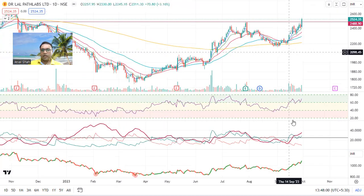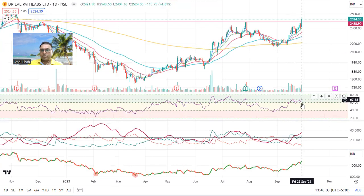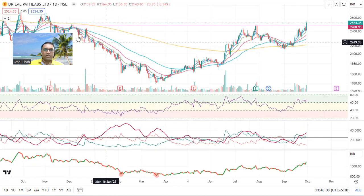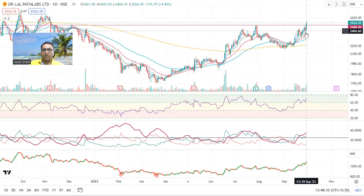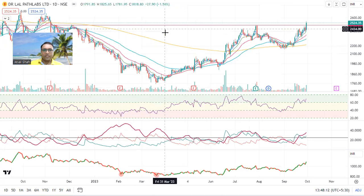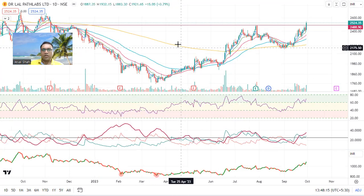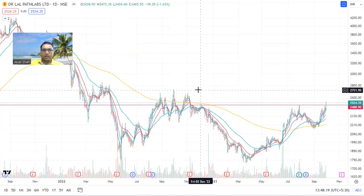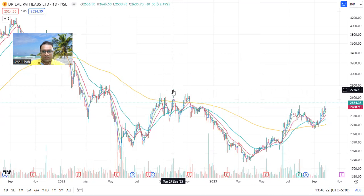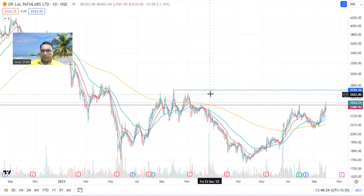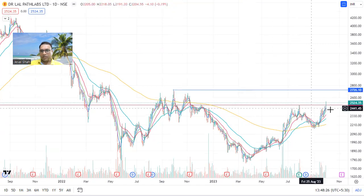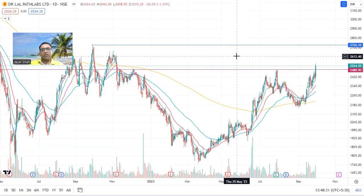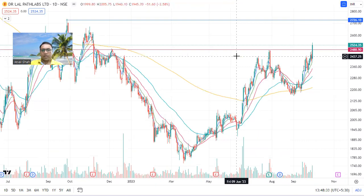Dr. Lal Path Labs — another pharma stock. Look at this breakout level — it has broken a key level and all the indicators are in place: RSI, ADX, relative strength — super strength. Look at this big cup formation. The depth of the cup will generally be the target. Keep an eye — the next resistance level is at 2726 and currently the price is at 2524, so we can plan an entry.